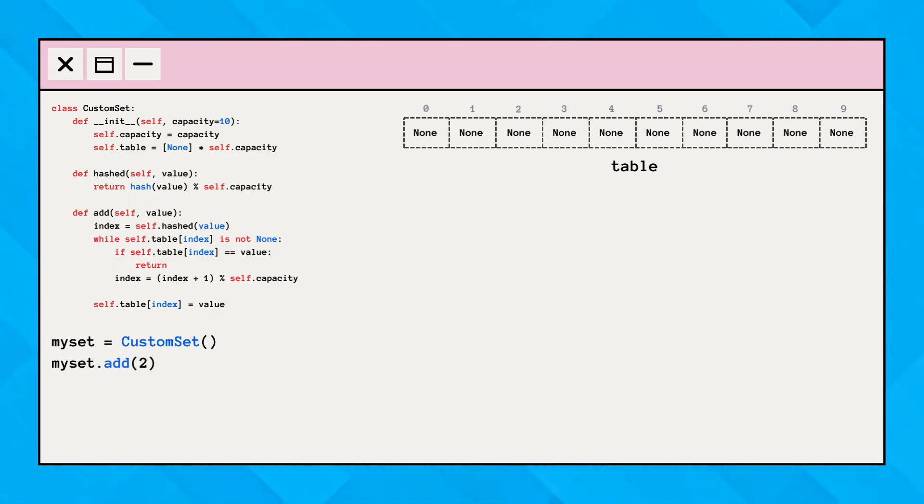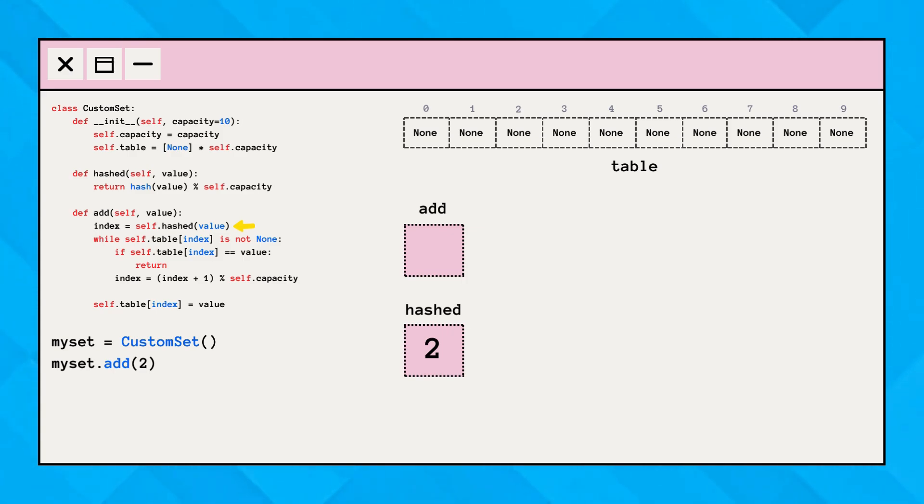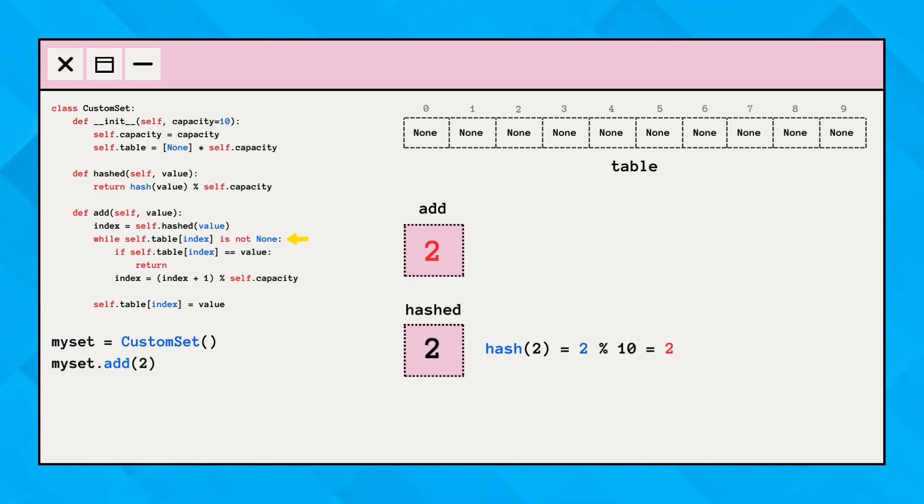The add method is initialized with the value 2. This value is then passed to the hashed method, where the hash value is computed. Then, the code enters the while loop. Since the index is none, the code exits the loop and the value is stored at the hashed index.